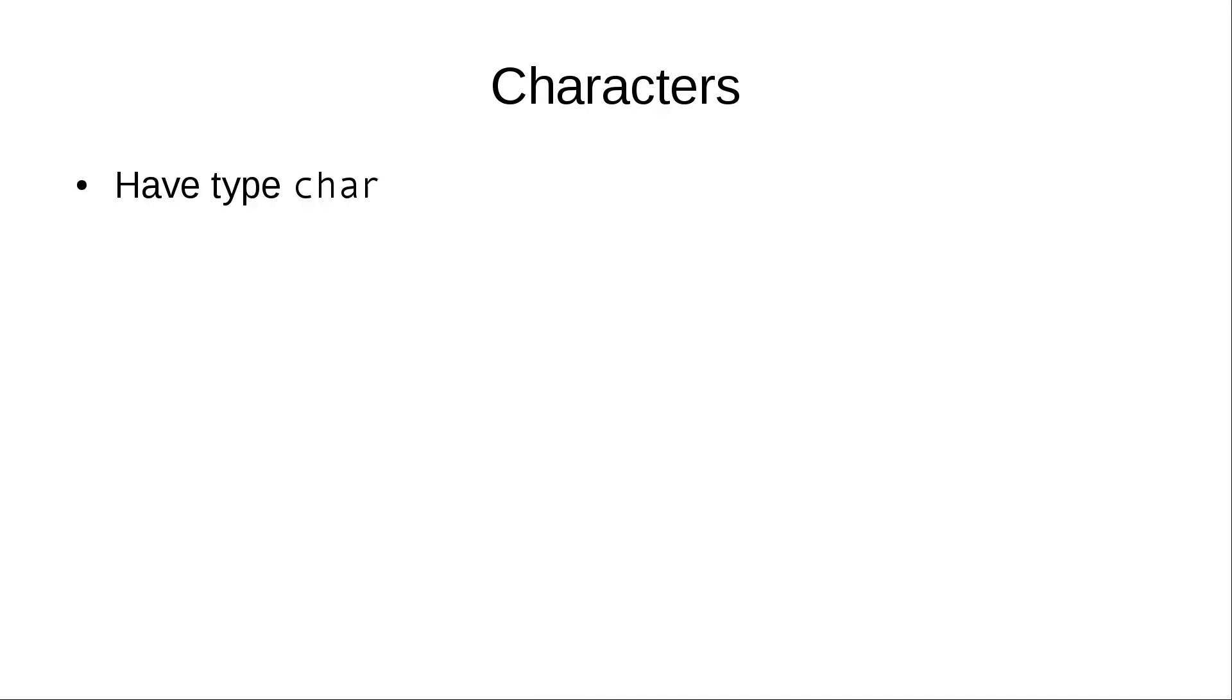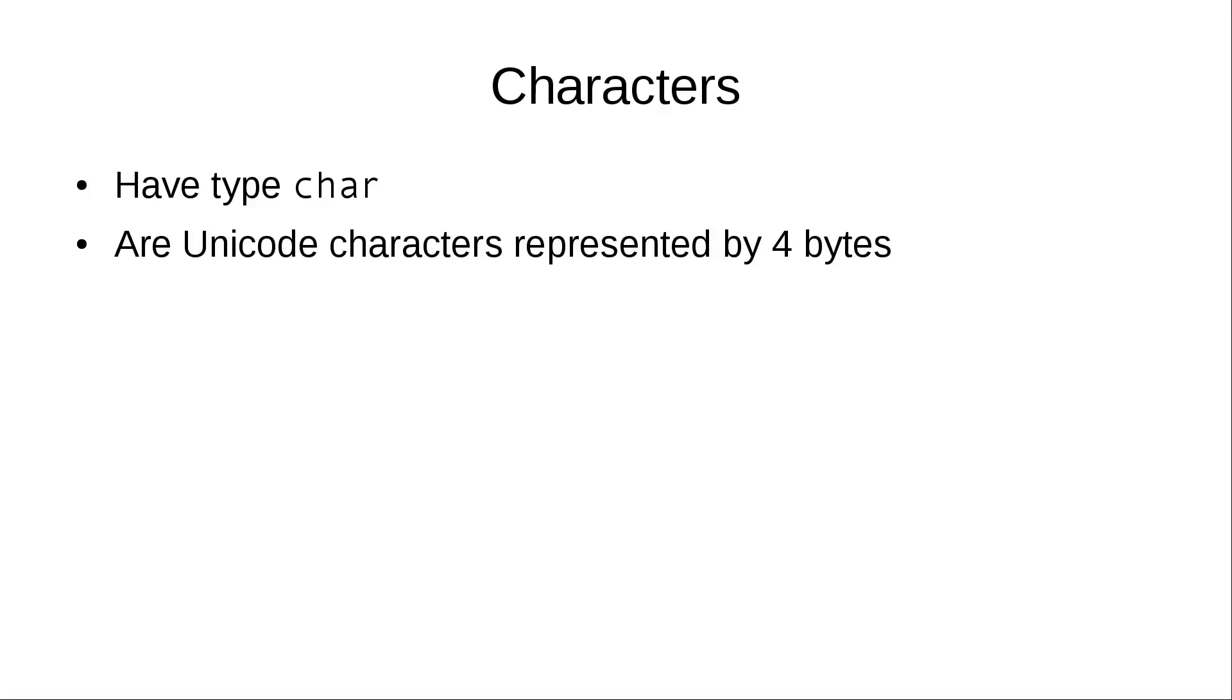There are also characters. Characters have type char. And what is special about characters in Rust is that they are unicode characters and take 4 bytes each. But don't get me wrong. Strings are not covered in this episode, but they are not arrays of characters like in some other languages.